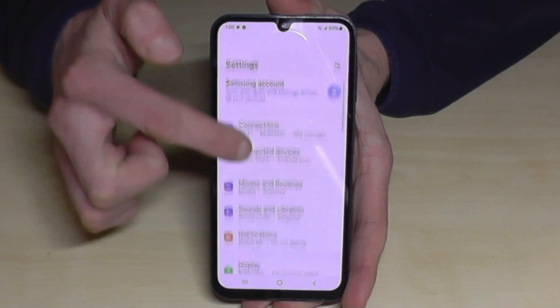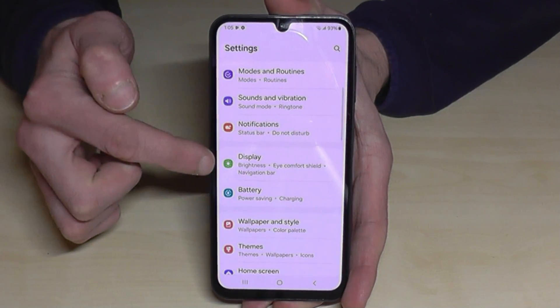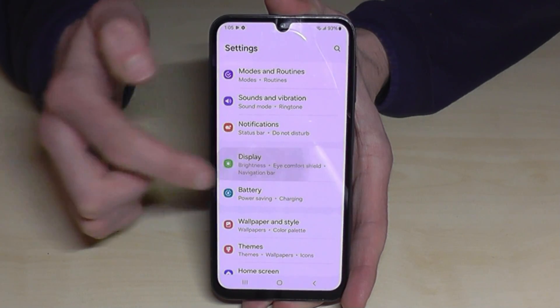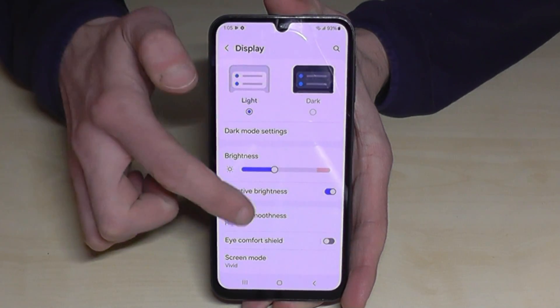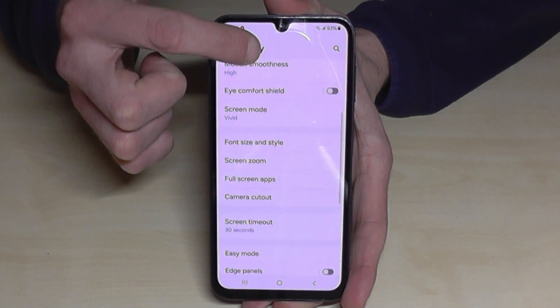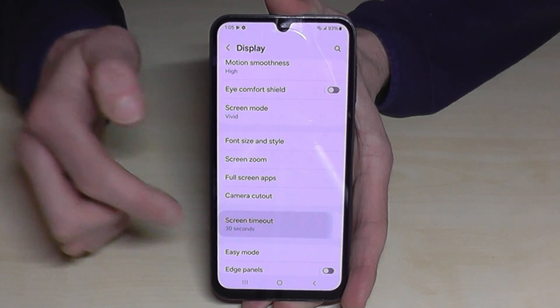Then you need to go to the point Display, and a bit below you will find the point Screen Timeout.